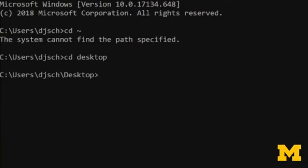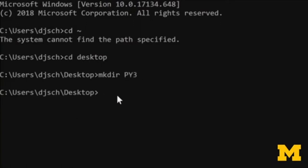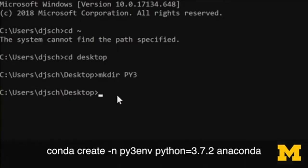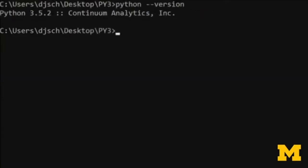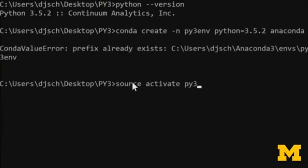We're going to make a folder using the command mkdir, and then the name of our home folder for this class — we'll use Py3. Now that we've had that folder created, we'll go into it using the change directory command. Then we'll create our virtual environment by typing: conda create -n py3env python=3.72 anaconda, where py3env is the name of our virtual environment and the Python version corresponds with the Python version you downloaded. You can check the Python version by typing python --version. Here on this computer, we're using Python 3.5.